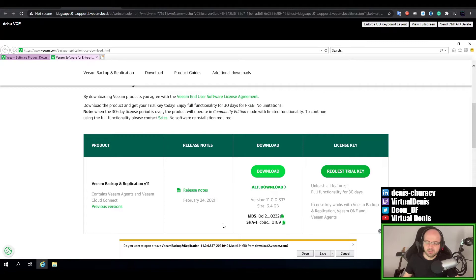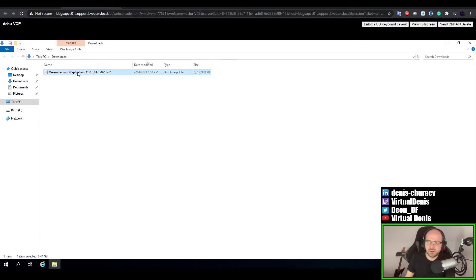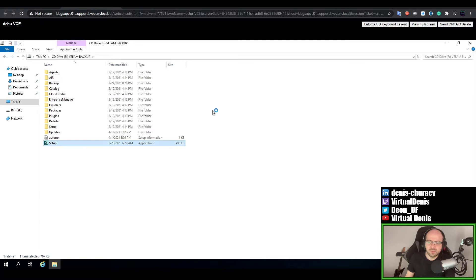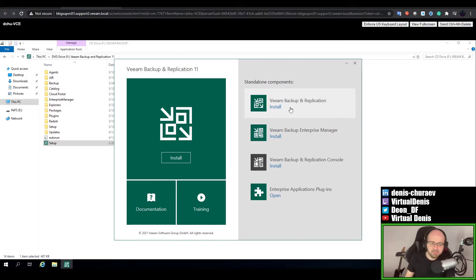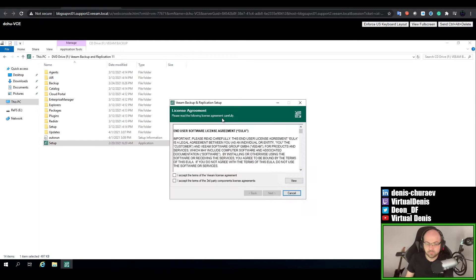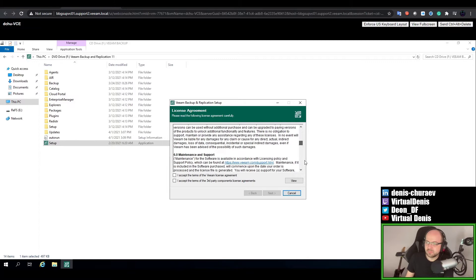Once the download is ready, double-click the file which will mount the image to your virtual CD-ROM, and now you can run the setup. In this window we have quite a few things to install. We will start with Veeam Backup and Replication itself. The setup window is followed by the mandatory end-user agreement which you have to accept to proceed.